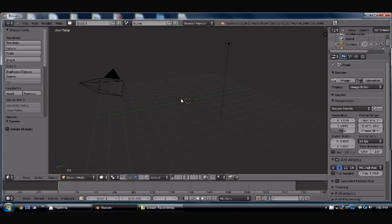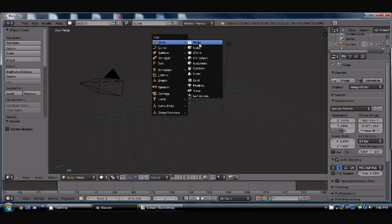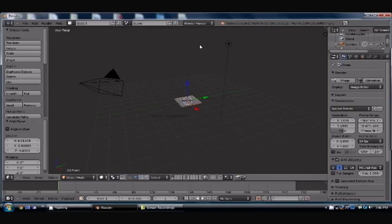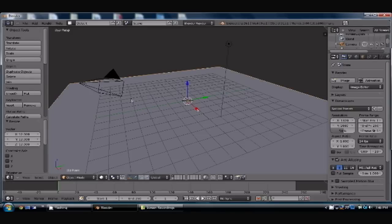And now we're going to push Shift-A, insert a plane. Make it as big as you want. I like it. Let's put a red button right there. That's fine.